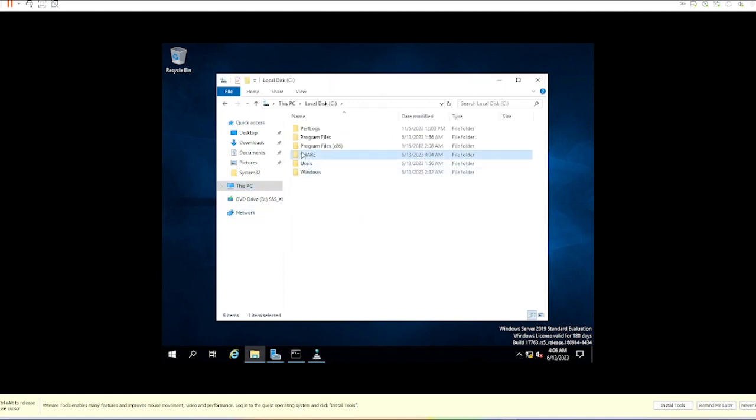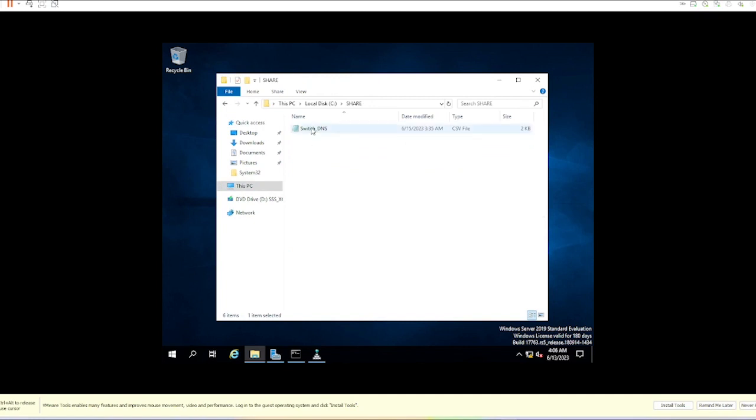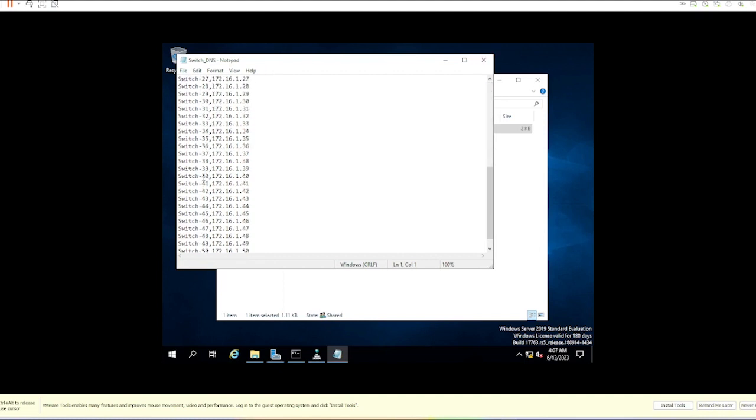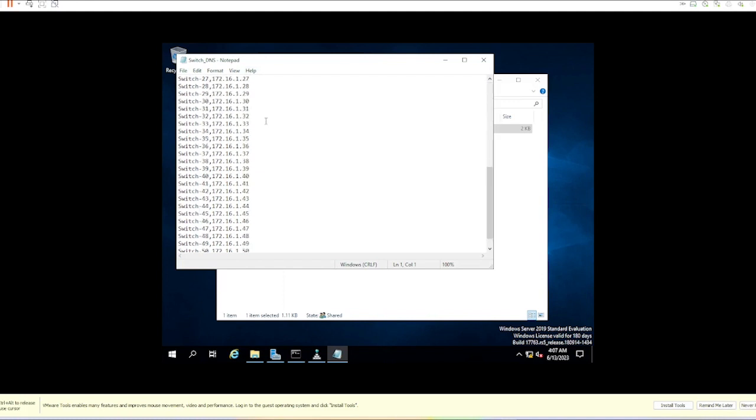The CSV has two columns: name and IP. Name contains all the device names and IP contains the IP addresses. In this case, my devices are switch 1, switch 2, up to switch 50, and the IPs go from 172.16.1.1 up to .50.